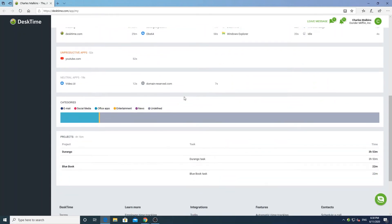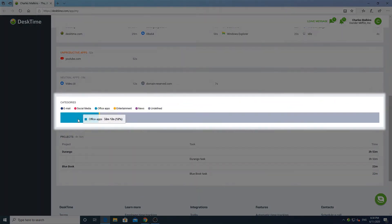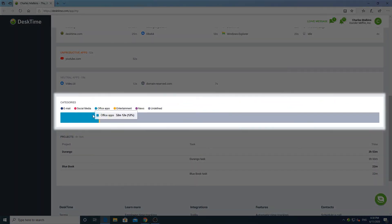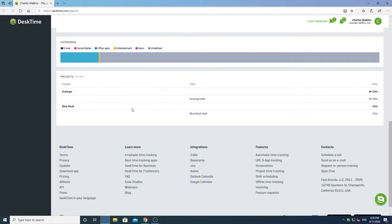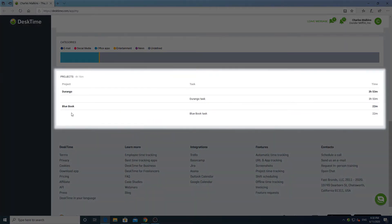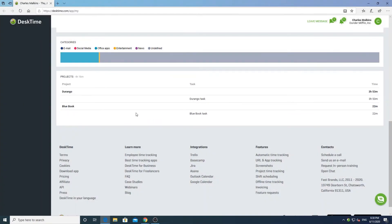After this, you can find a categories section. Here you can see what kind of applications you have used today — office apps, email, social media, and others. At the very bottom of the page you can see all of the time you have spent on projects and tasks for the day.